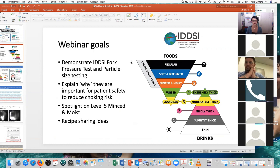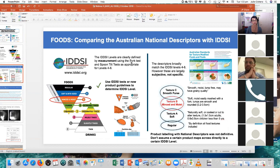Very briefly, just looking at comparing the Australian national descriptors with IDDSI. On the right hand side of the slide you'll see the fairly iconic image that's there. Just to let you know, IDDSI is in the process of developing a poster that will be made available — the Australian Steering Committee will look at the poster and make any adjustments so that it's suitable for an Australian audience.